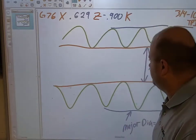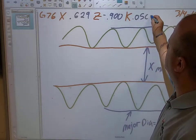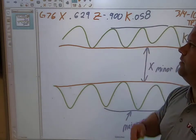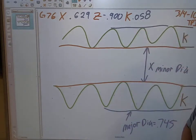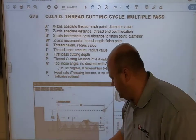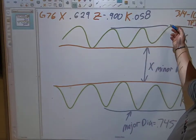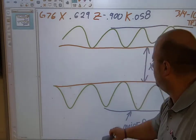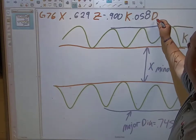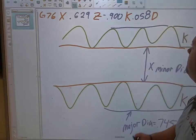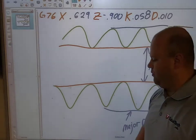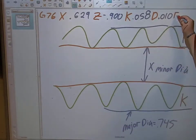Now I have my X, my Z how far back I'm going, and my K which is the thread height. Next I need my D, the depth of cut. I recommend using about 10 thousandths for the depth of cut, so D equals 0.010. Then I need my feed rate, which is very important — it's not just any feed rate, it has to be the correct one.